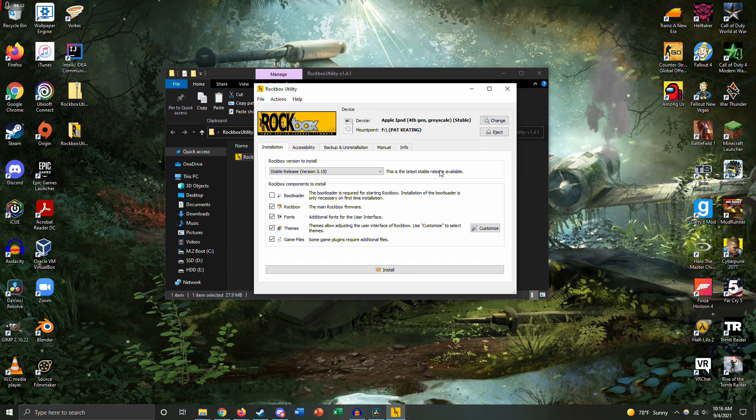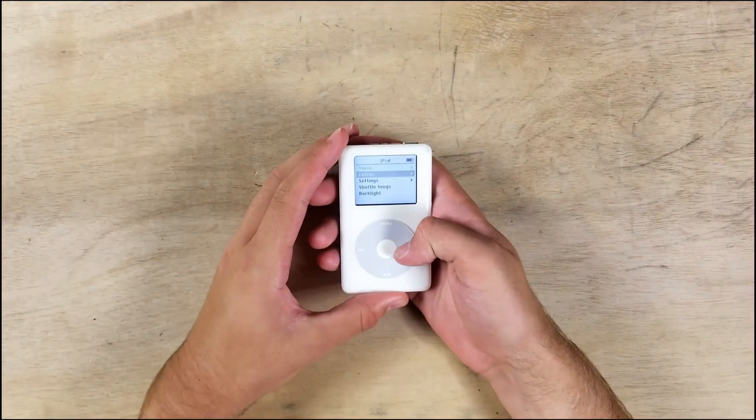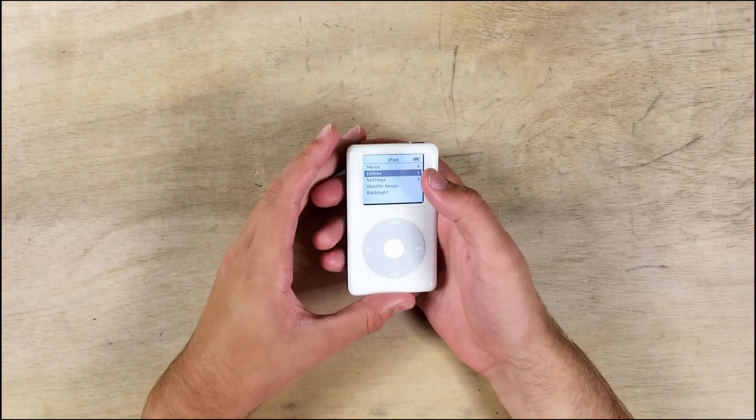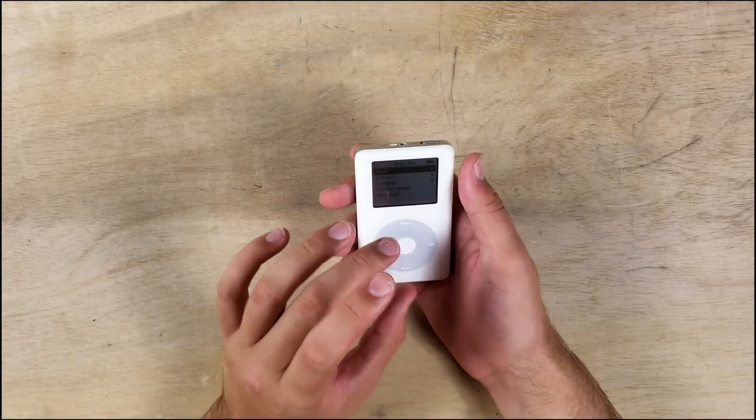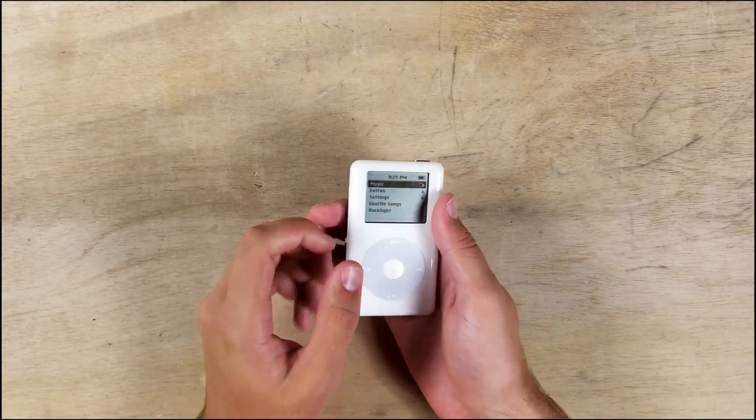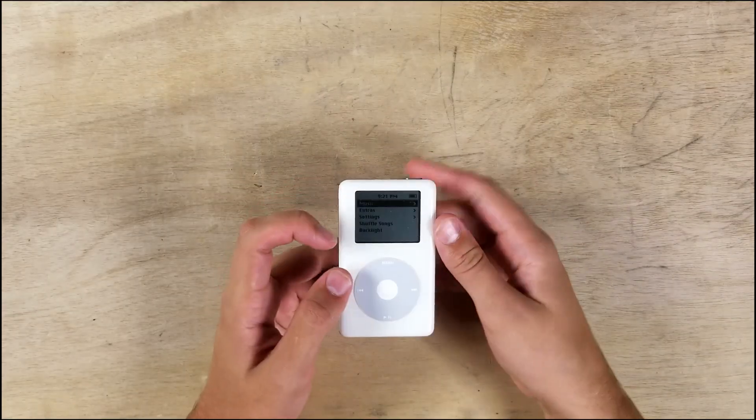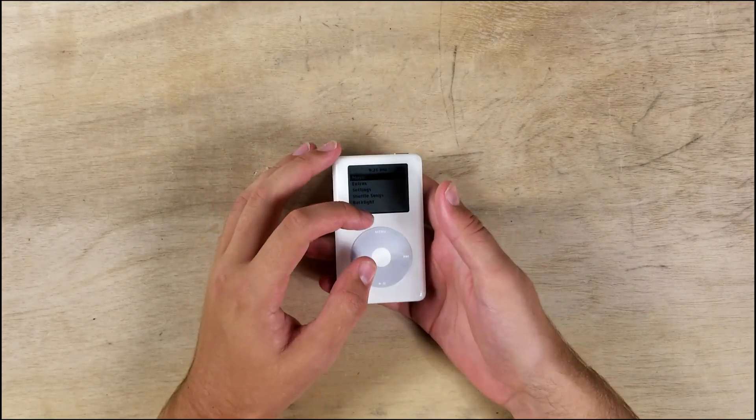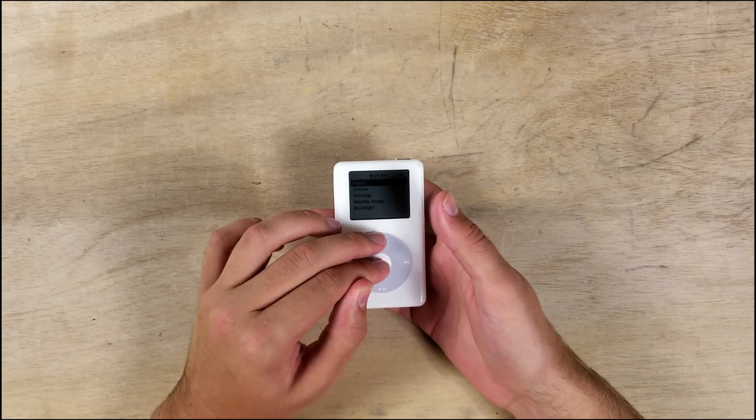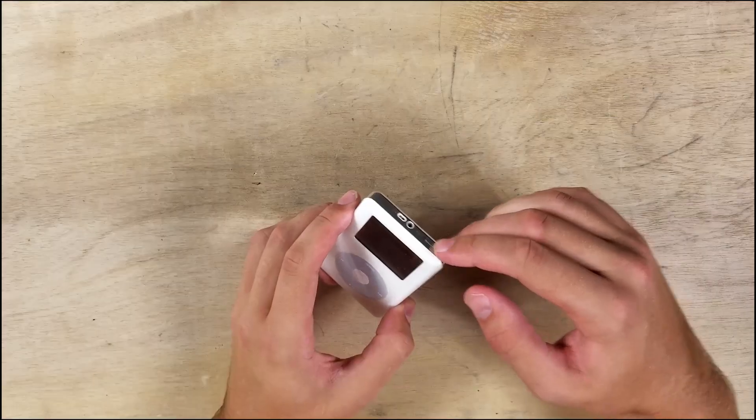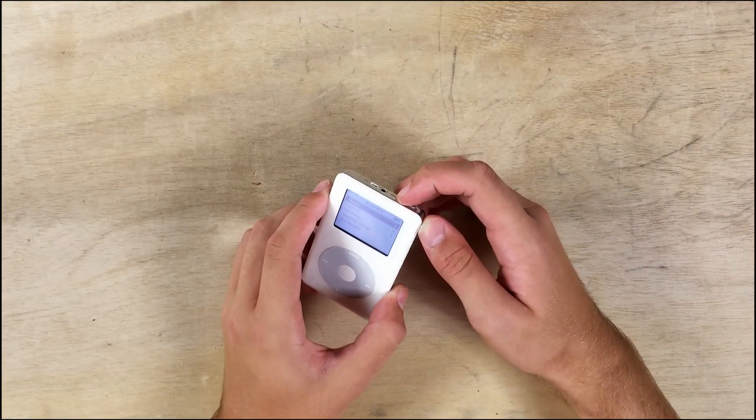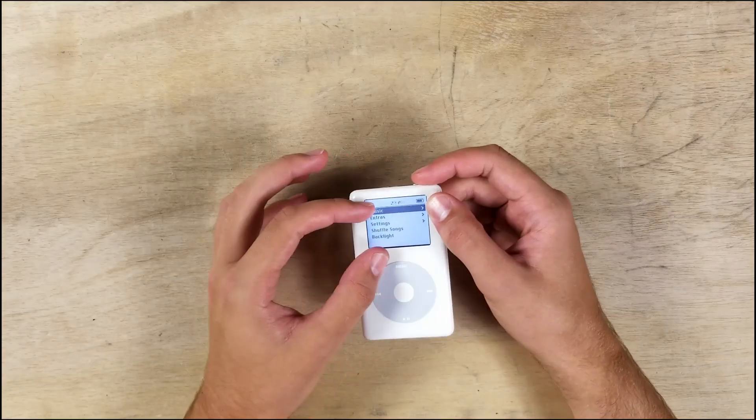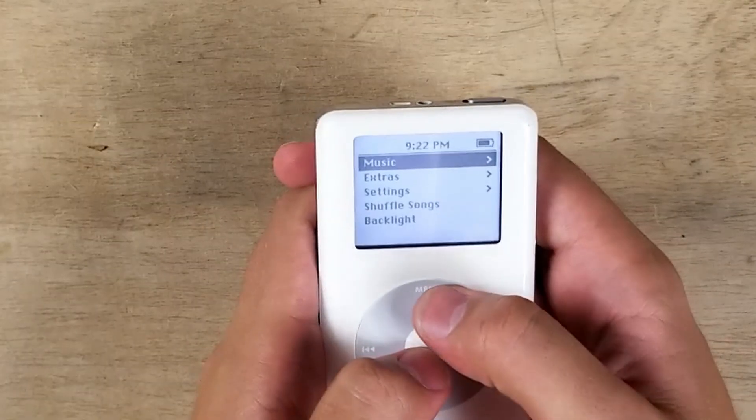So when you unplug the iPod, it's going to boot into the original iPod OS. And to get into Rockbox, you have to do a bit of a button combination trick, like getting debug mode in Sonic 3. What you have to do is hold middle and menu until the screen turns blank, and then immediately flick the hold switch to hold and then back before the Apple logo shows up. And then when the Apple logo shows up, it will boot into Rockbox. So let's see if I can do this. Menu, middle, and then flick the hold switch.